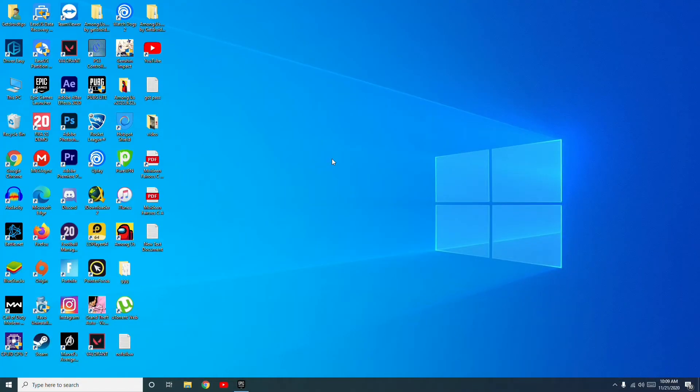Hello guys, welcome back to Tutorial Tips. In this video I'm going to talk about how to fix Civilization 6 crashing at startup, won't launch, lag, and frame drop, and how to fix this. So let's get started.